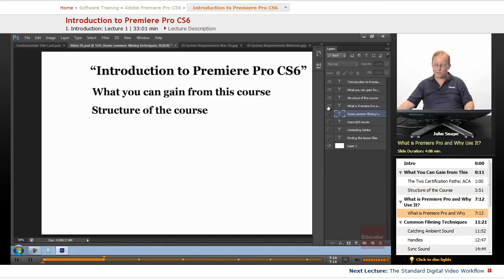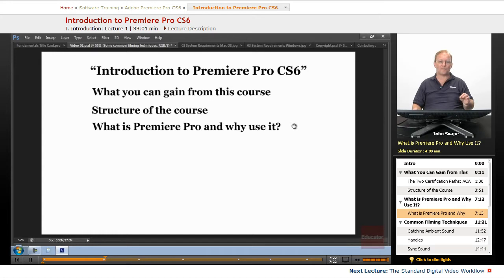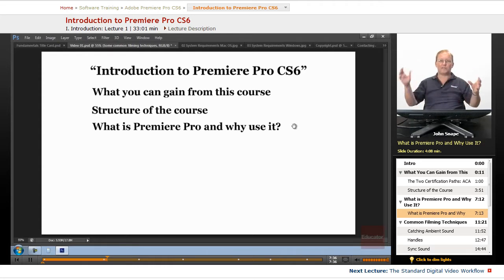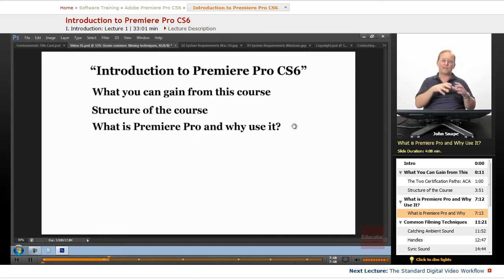The next thing I want to talk about is what Premiere Pro is and why use it. Premiere Pro is quickly becoming the number one video editing software. More and more TV stations and movie companies are adopting it just because it is part of an entire suite — they can do all of the things they need to do to deal with a film, a DVD, a Blu-ray, and online distribution.